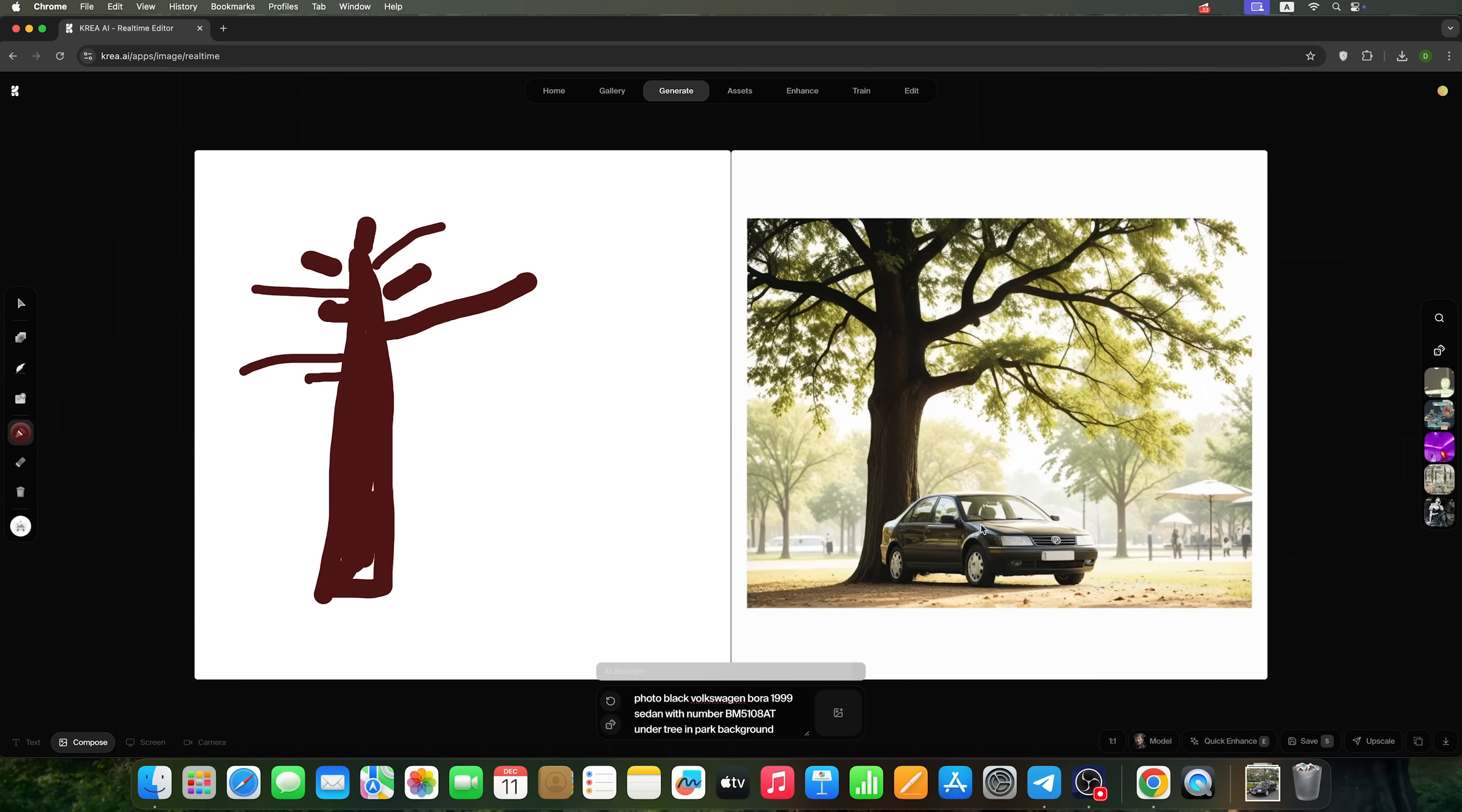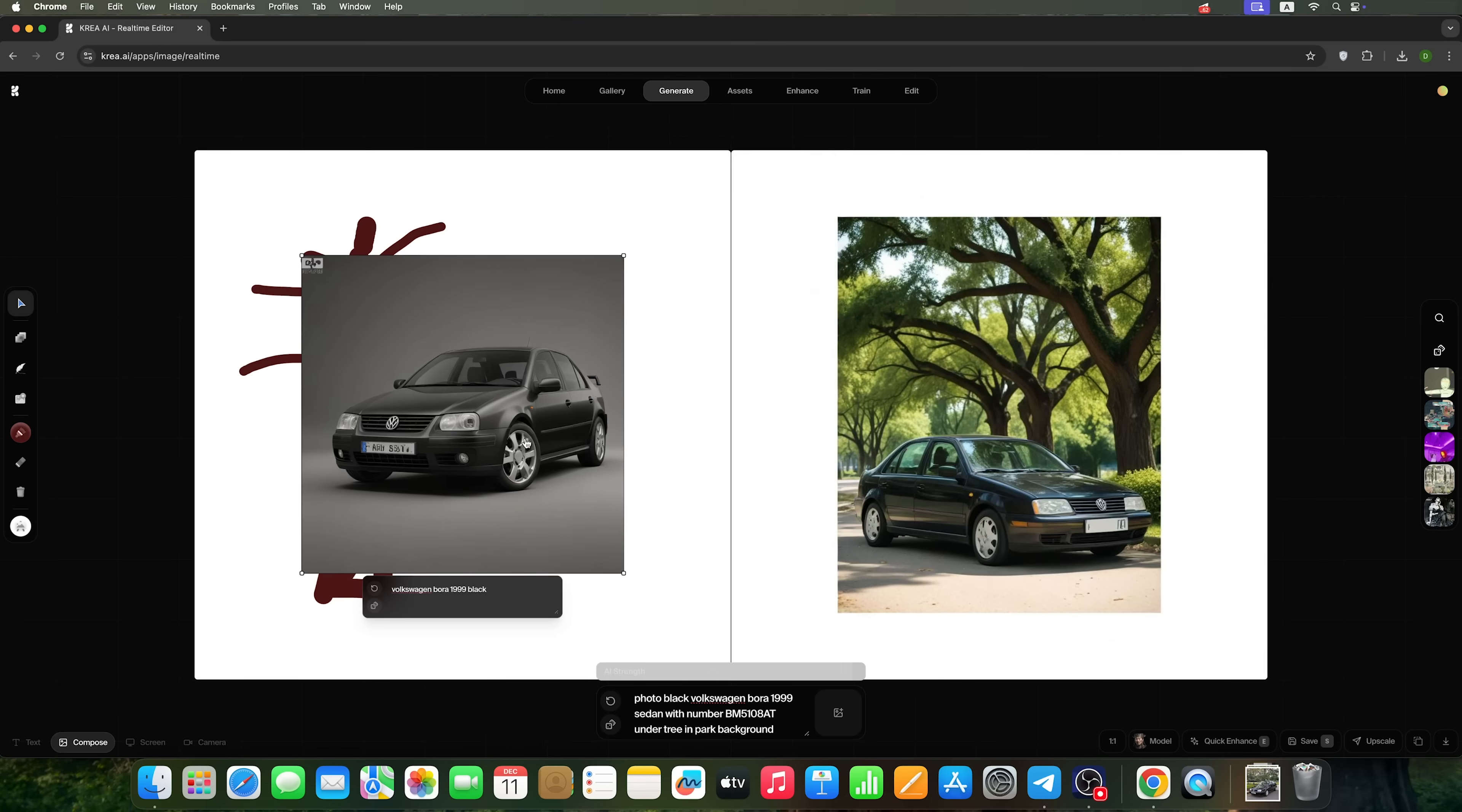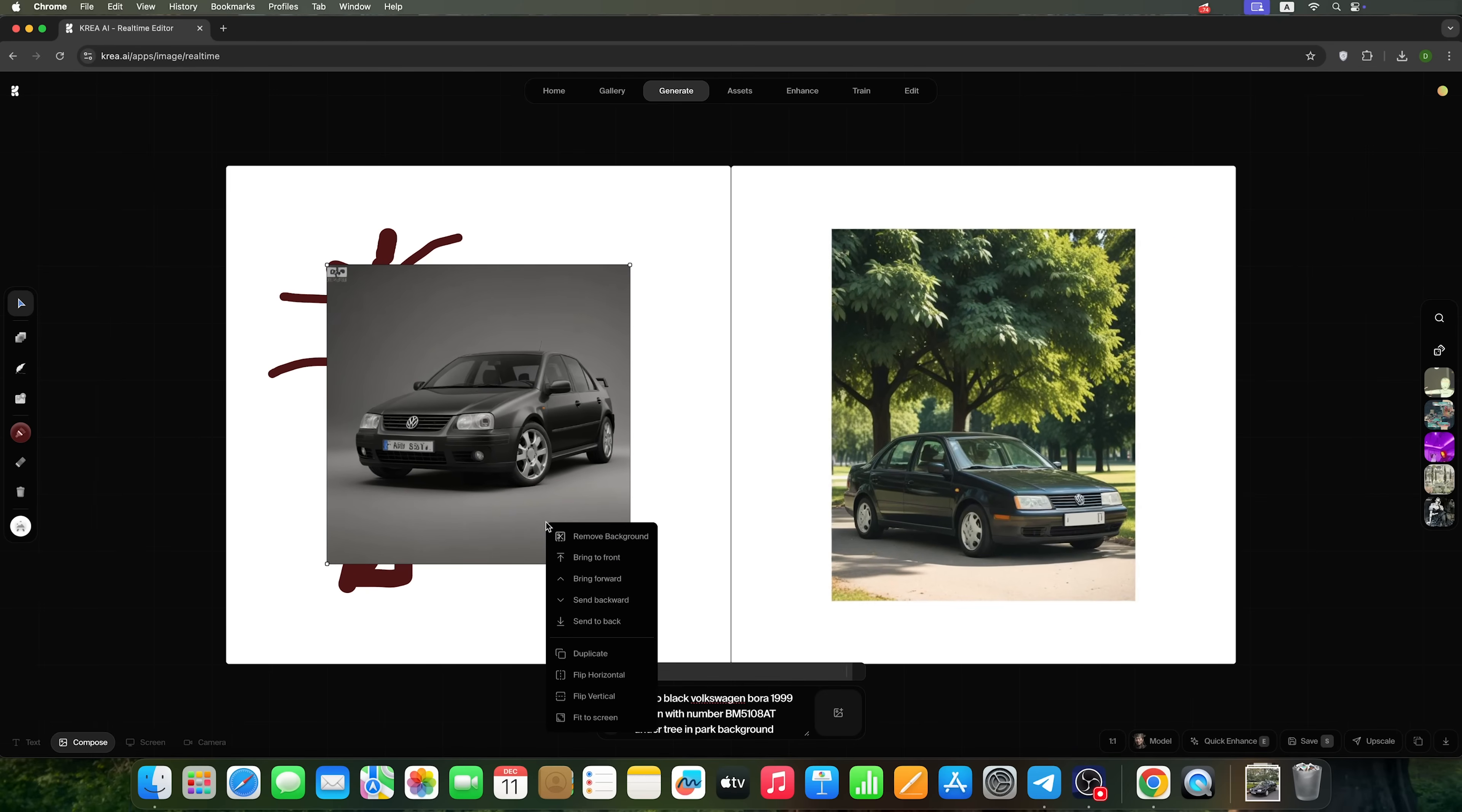If we don't like the position of the car, it's easy to generate a new image right here. I'll remove what's unnecessary, and you can adjust the prompt for this new image. So I'm typing here that we need a black Volkswagen. And we get several variations. For example, I like this option, the way it's positioned. Now I'm removing the background and placing the car where we want it, next to the tree.